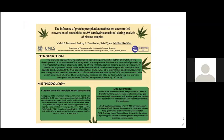Today I'll talk about the influence of protein precipitation methods on uncontrolled conversion of cannabidiol to delta-9-tetrahydrocannabinol during analysis of plasma samples.